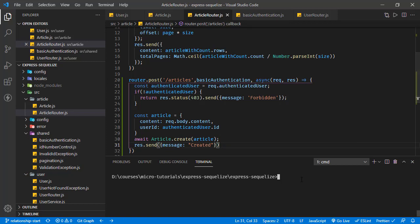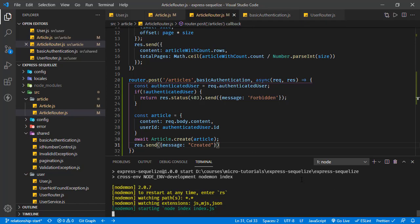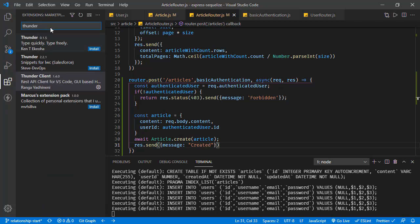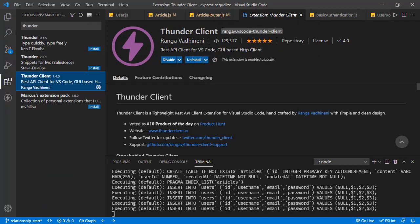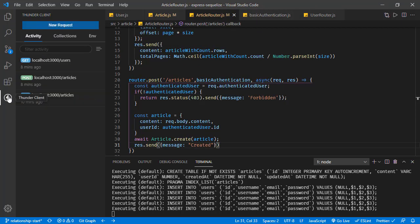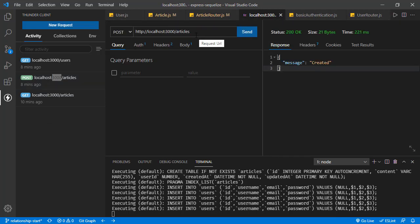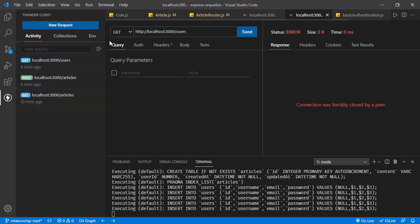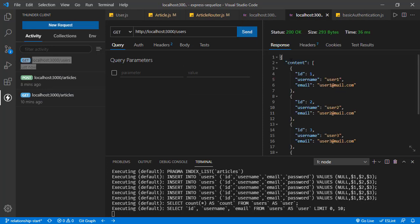Now saving all these changes and running the application. For the client, I'm not going to use Postman but instead this Thunder Client extension for VS Code — it's quite similar to Postman and you can create new requests or go over your request history. The application initially has users: user one, user two, user three, and so on.